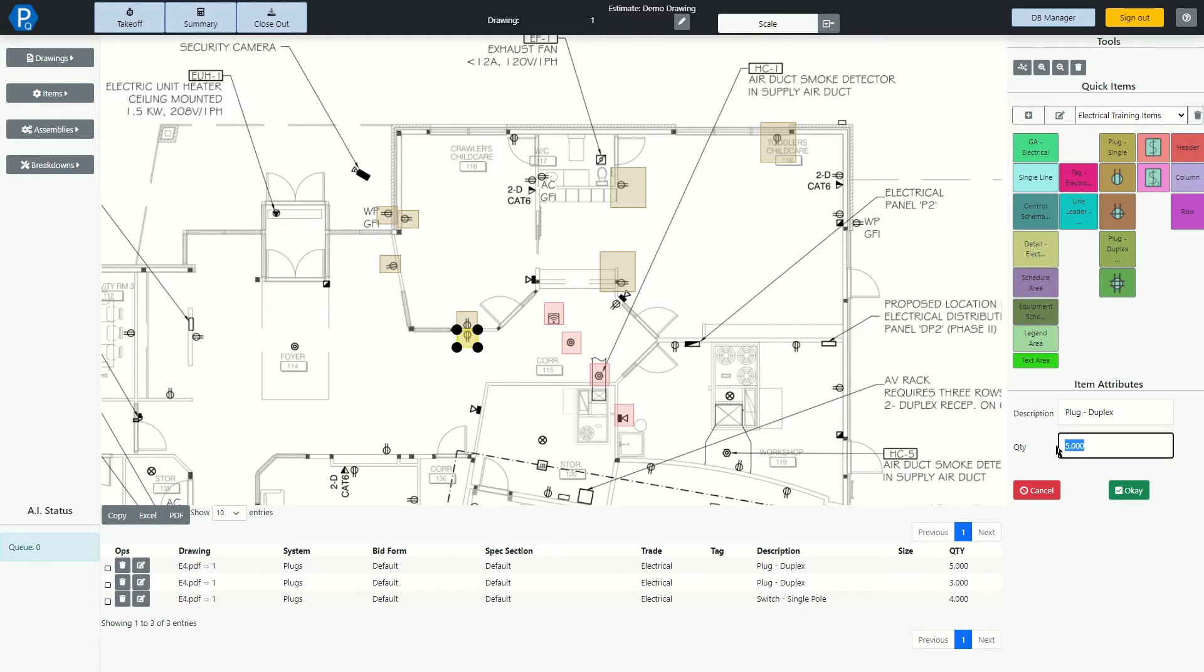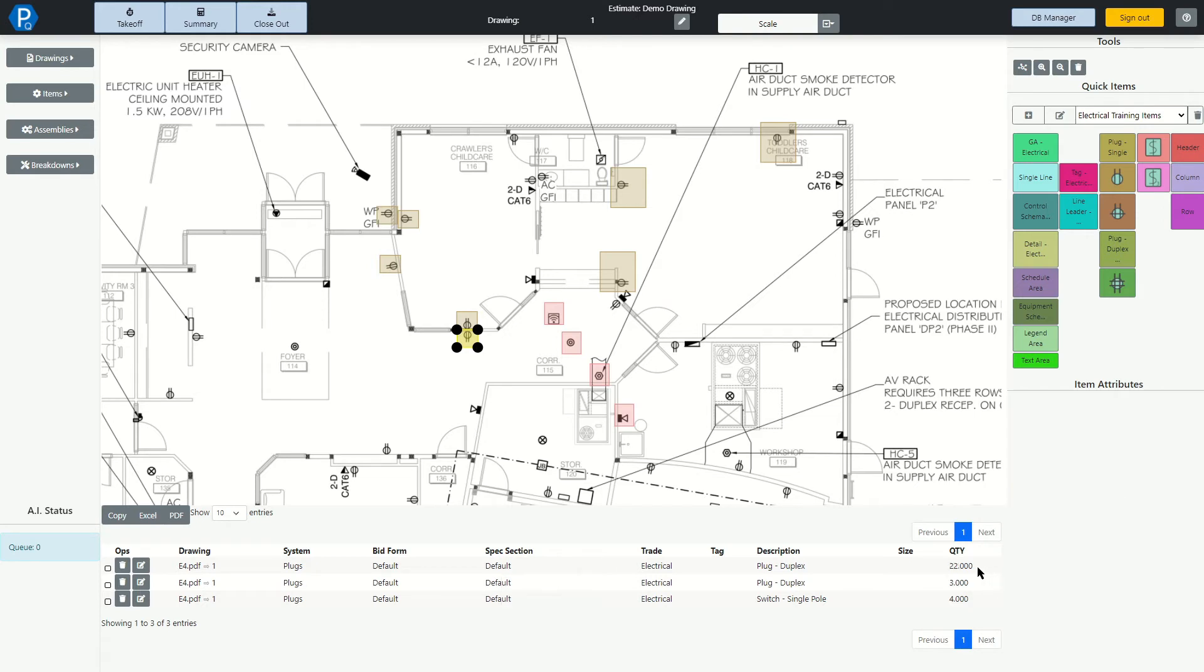This input box, like most in Quantify, is actually formula-driven. Now let's enter a simple formula, equals 17 plus 5. Click OK, and we can see down here the quantity is now changed to 22. Now that's a very simple formula, but you can enter much more complex formulas if you have a more complex takeoff to do.